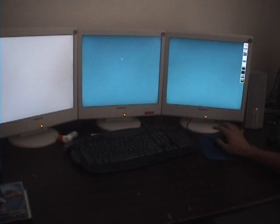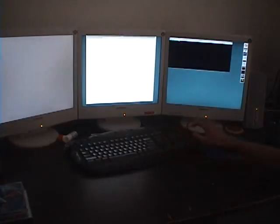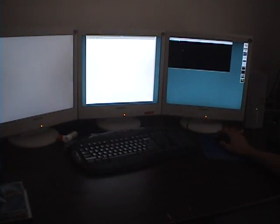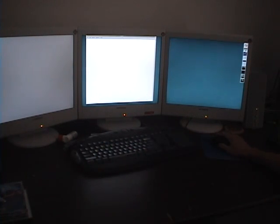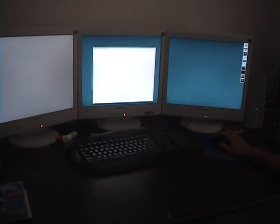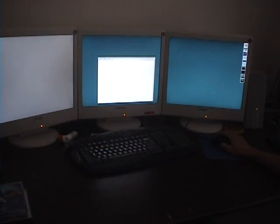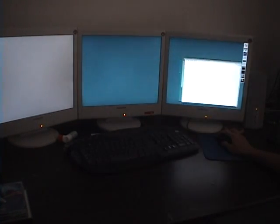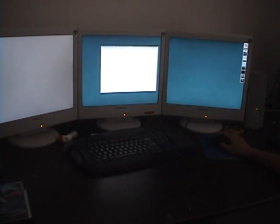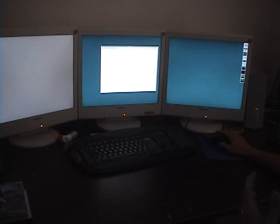If I open a simple program, let's just say leafpad. You can see leafpad starts and I can drag it around between these two screens just like a normal large display.